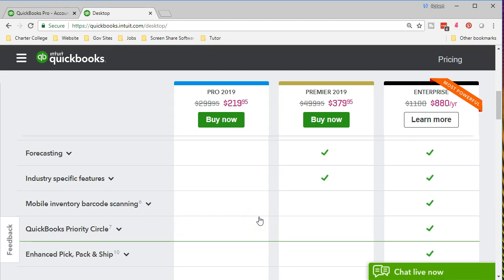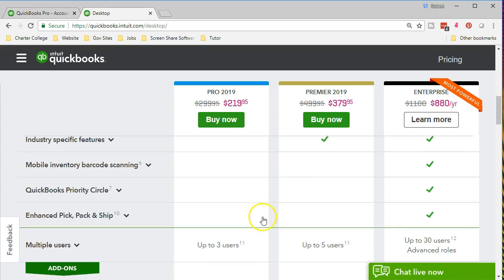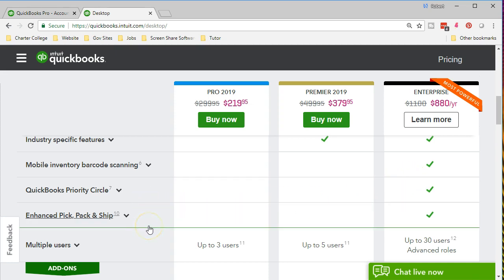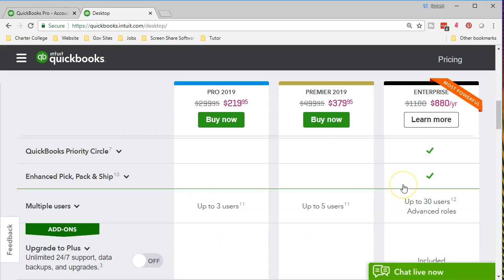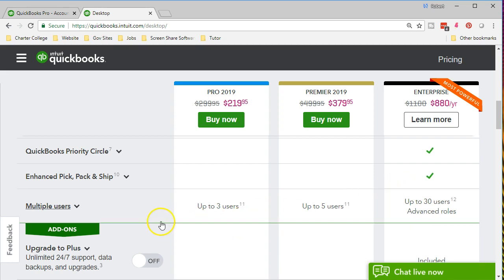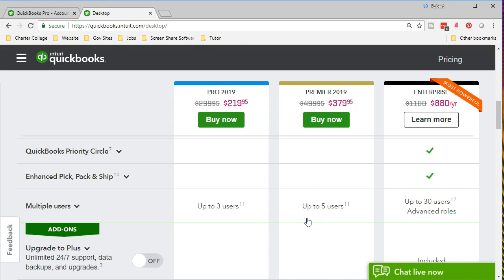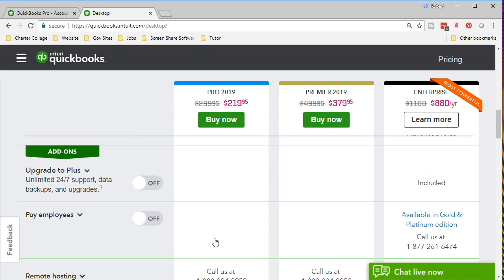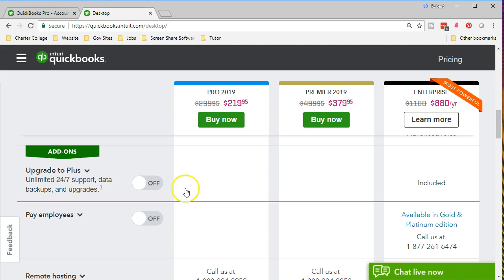Mobile inventory barcode, if we want to do some barcoding type of information with the mobile apps. Priority cycle enhanced pick, pick pack and ship items, if we need to deal with that, that's going to be in the enterprise. Multiple users, the pro has three users versus premiere 5, enterprise 30. When we think about something like support or payroll, QuickBooks will typically add more to that. If we want to have any of these plus, we can add this option of upgrading and get some of the data support.